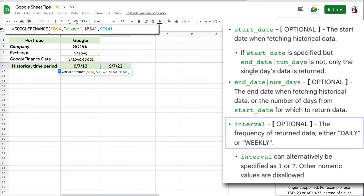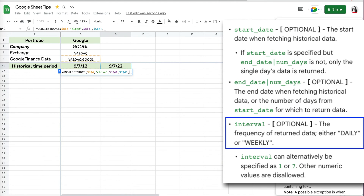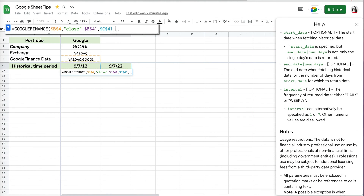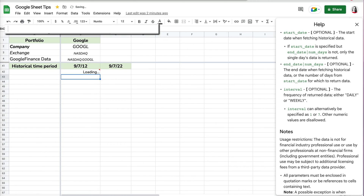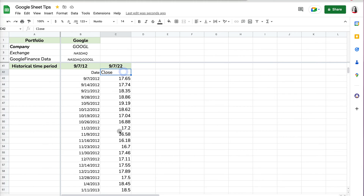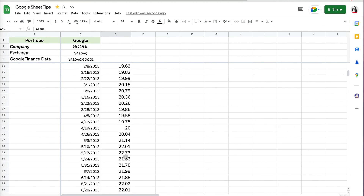Finally, the formula also asks for an interval — you have two options: weekly or daily. I want weekly data, so I'll put 'weekly' in quotation marks, close the parenthesis, and press Enter. It gives me the close price for each date over those 10 years. You can format this as currency since right now it just looks like numbers.